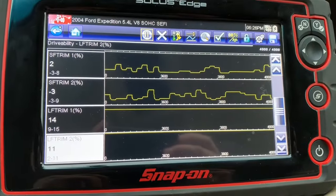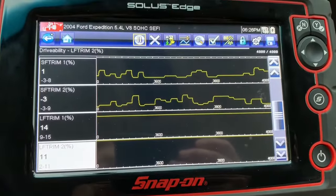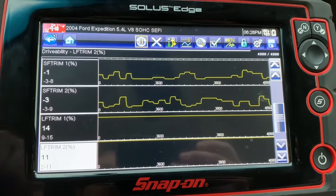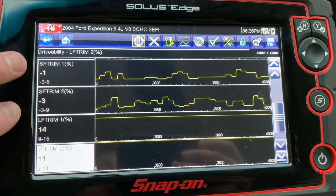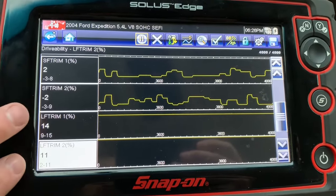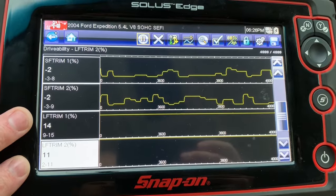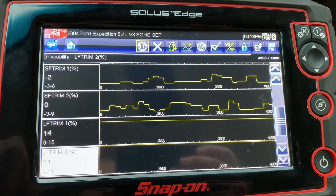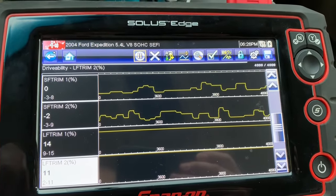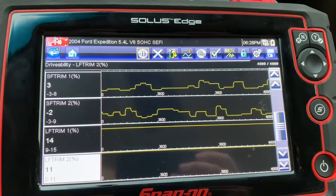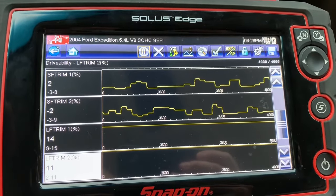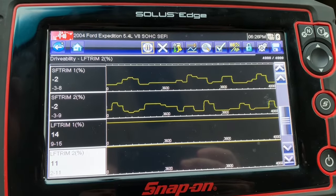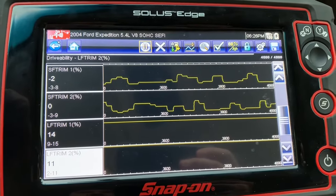Now I want to show you how you can actually use this when you're encountered with a problem. Let's say you have a drivability issue and you plug in your scan tool and pull up your short- and long-term fuel trims. What if you saw that both your short-term and long-term fuel trims were really, really high? That proves that your computer is trying to add a bunch of fuel to compensate for a lean condition — whether it be a vacuum leak, a miscalculated mass airflow sensor, or an O2 sensor problem.